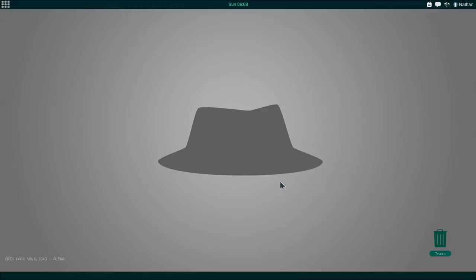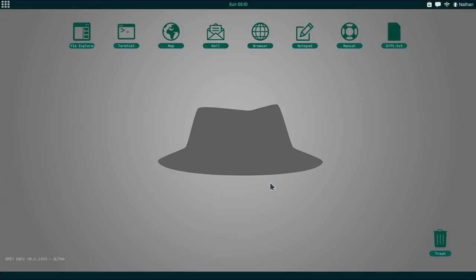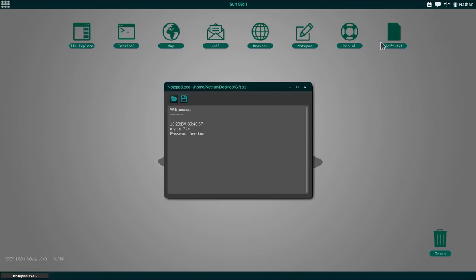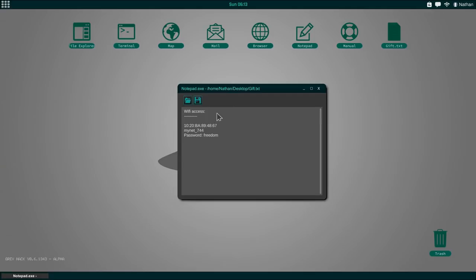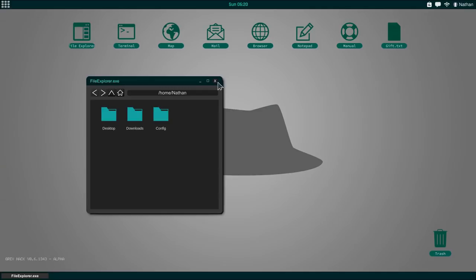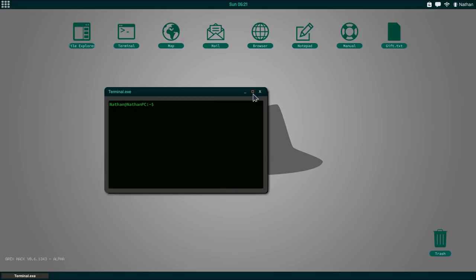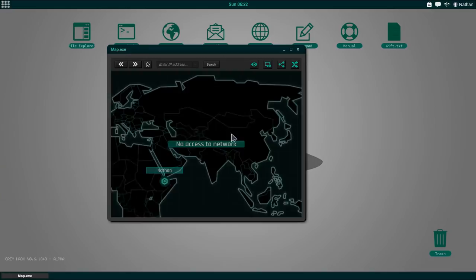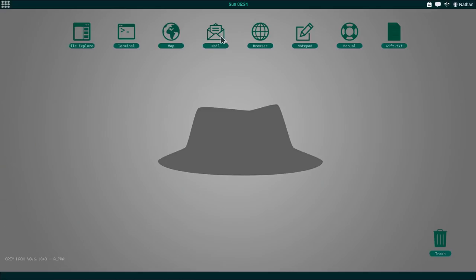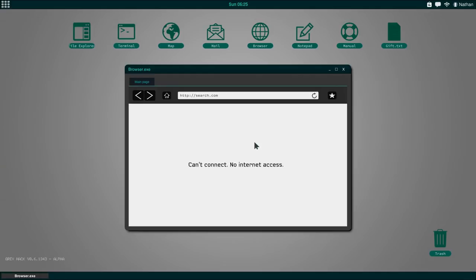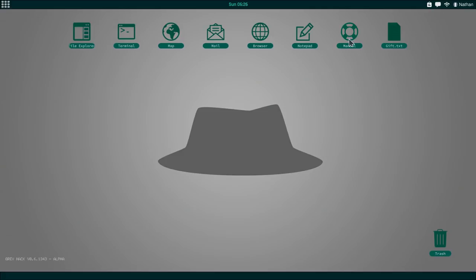When you first start this game, you actually start with a different text file than this. In this text file I already have a WiFi access connection password, however I'm going to show you exactly what you have to do in order to hack into one of the other networks. So this is the interface, we have a file explorer, we can drag and drop every window and have multiple windows open.